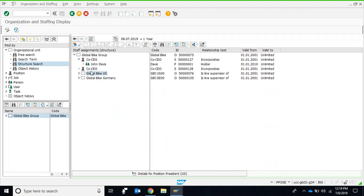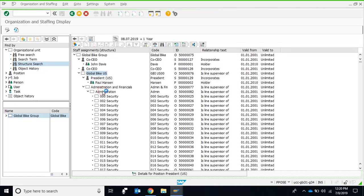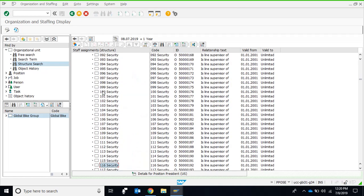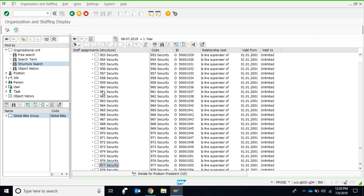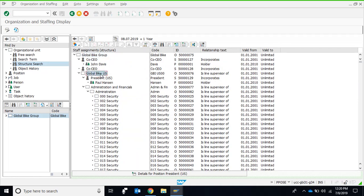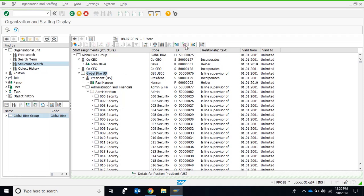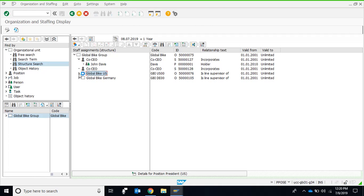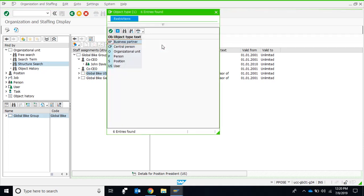If I select a node and click the Expand Node icon, it will expand all nodes within that particular node. You can see all nodes have been automatically expanded. This is an easy way to expand an entire group of organization units and objects. To collapse them again, I can use Collapse Node, which collapses all nodes. Similarly, I can select any subordinate node to expand or collapse all entities within it.